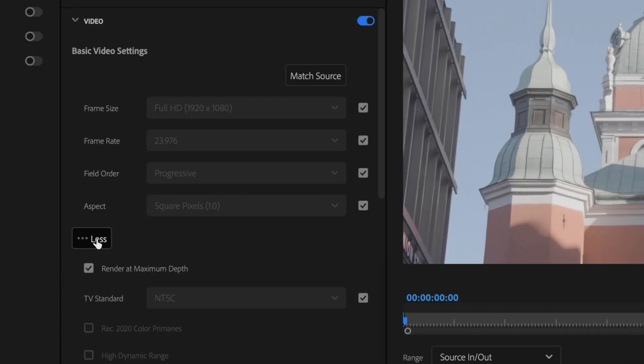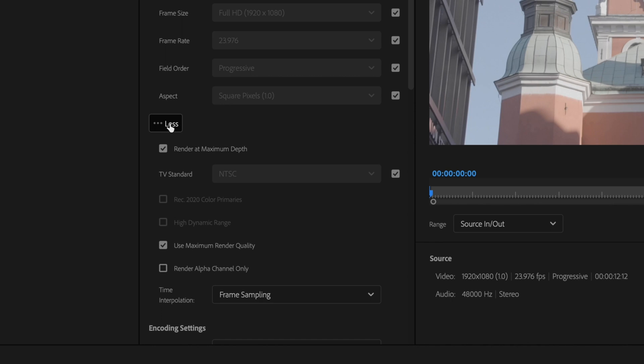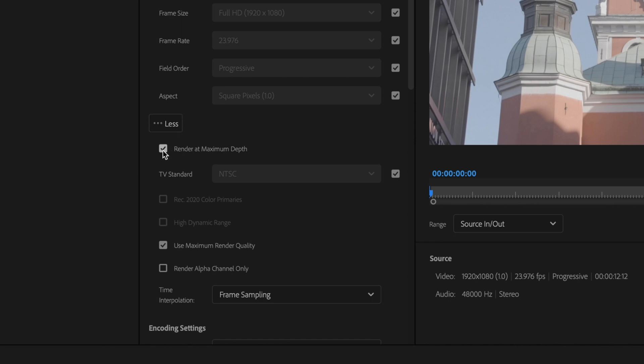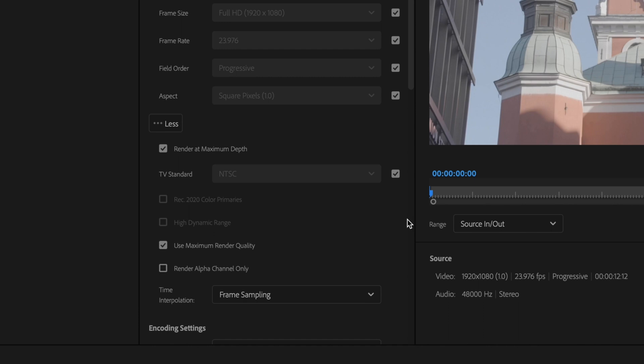Click this box here for more and then make sure that you have the box checked for render at maximum depth and check the box for use maximum render quality.